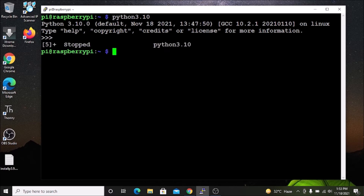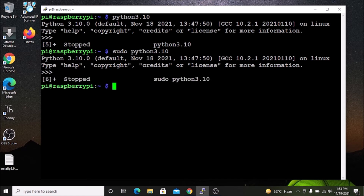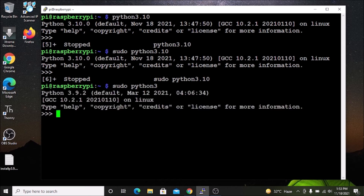If you want to use sudo, run `sudo python3.10` and hit enter — now we are running the Python 3.10 shell using the sudo command. The old version is also still there: if I run `sudo python3`, this is our default version, 3.9.2. So now we have two Python versions — the latest 3.10.0 and the default 3.9.2.